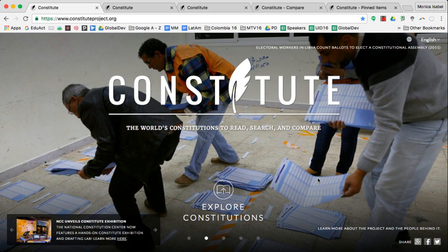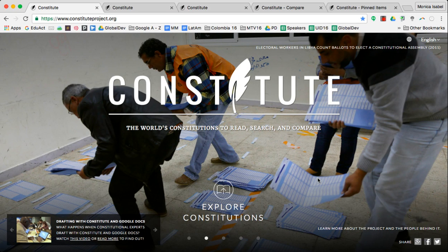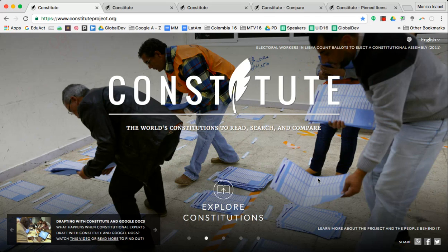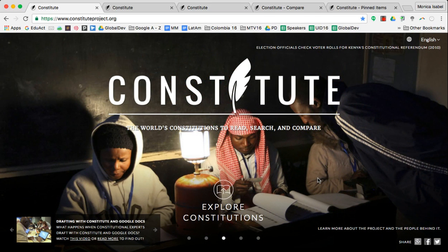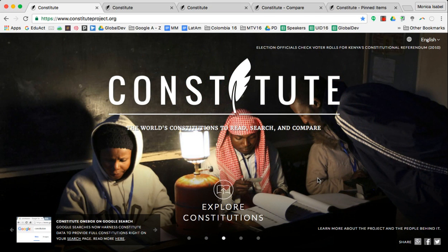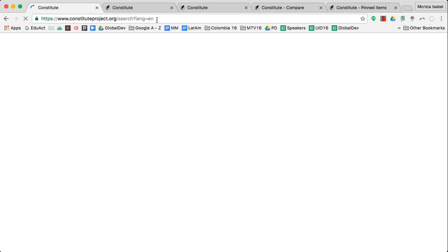Welcome to an EdTech Team video tutorial. This session is going to be on Constitute Project. You can expect to find all of the world's constitutions here in one database. To get started, all you have to do is click on the button explore constitutions.